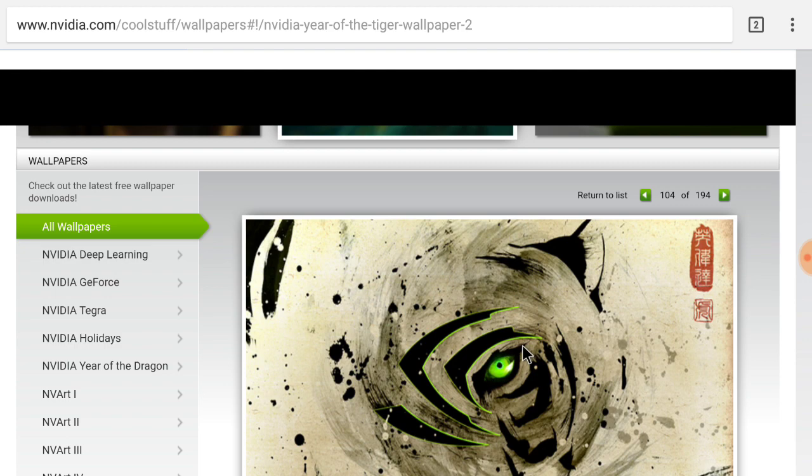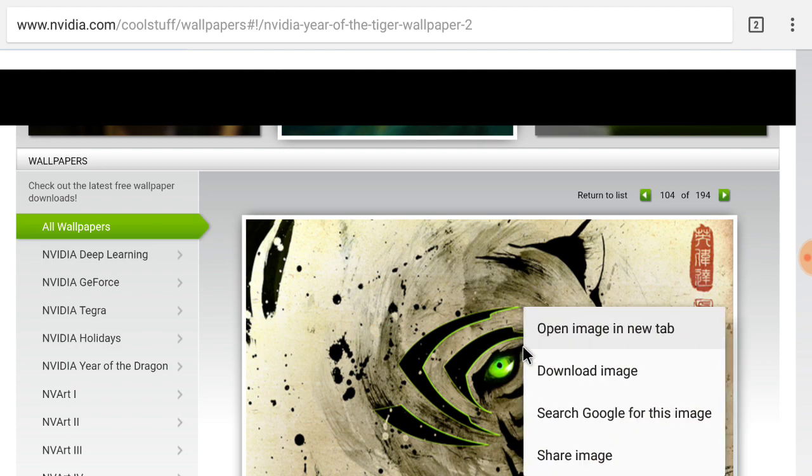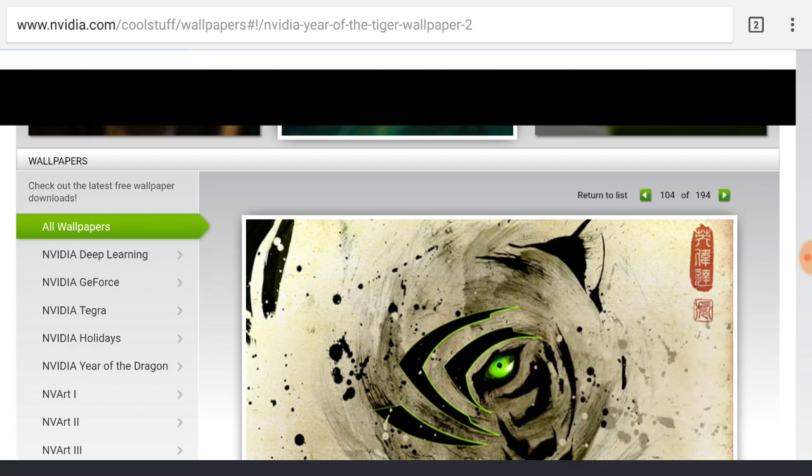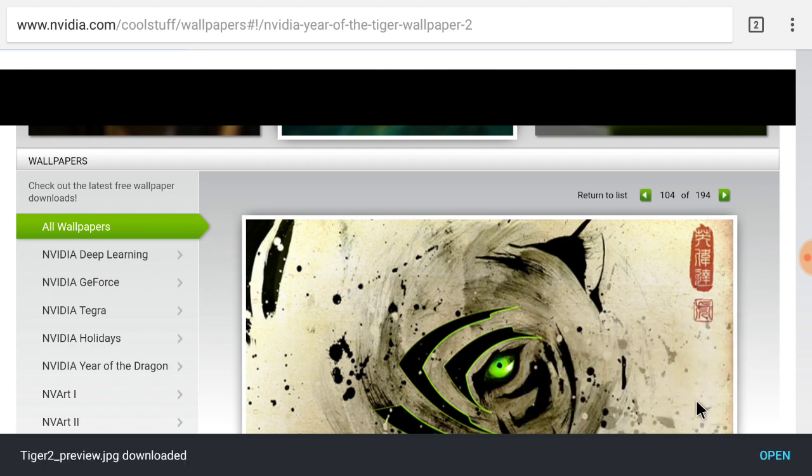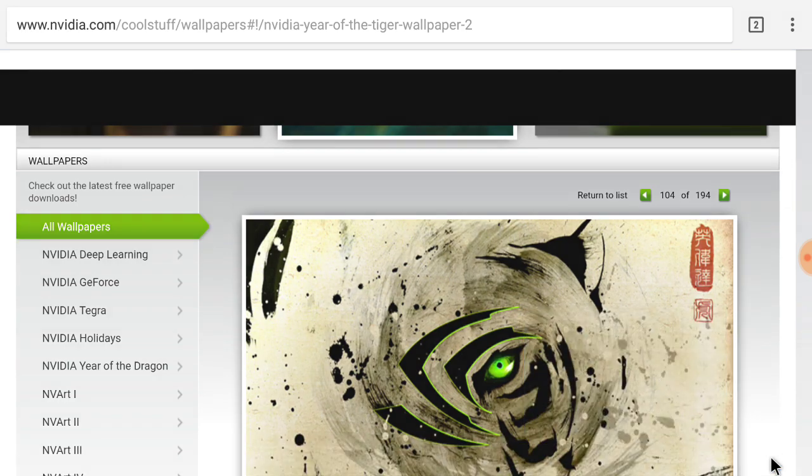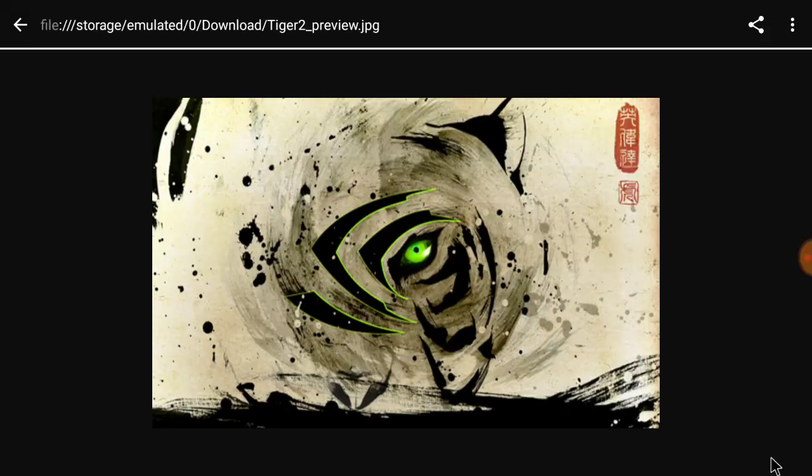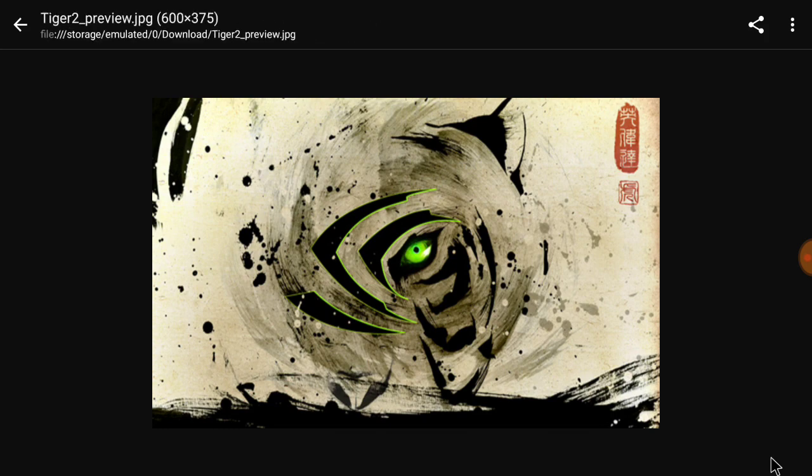Alright, then you click on it, and then right click on it, hold down, download image. Open it up if you want to preview it. That's pretty cool.